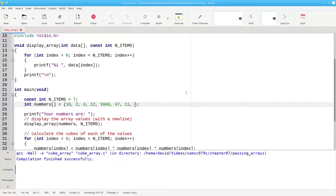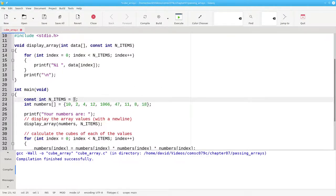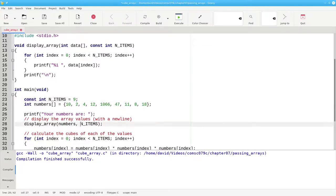Now, if I add more items to the array, I need to change only these two lines. Everything else will work fine because I'm passing the number of items to my function.